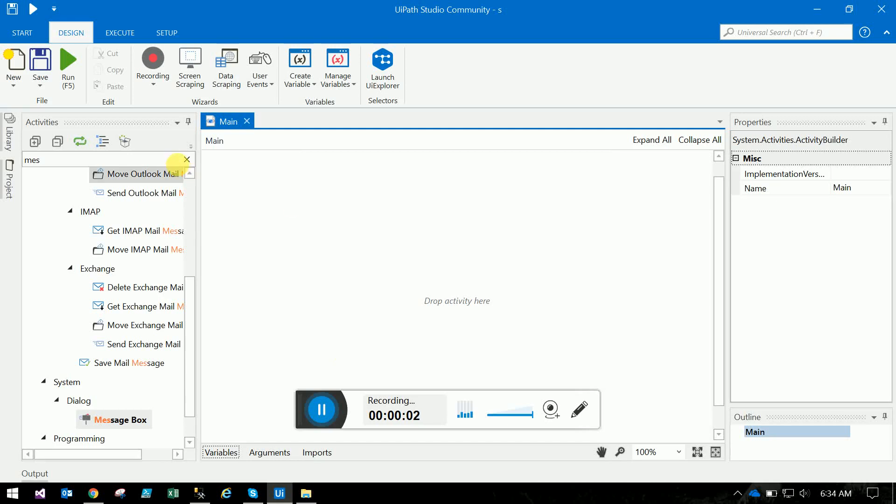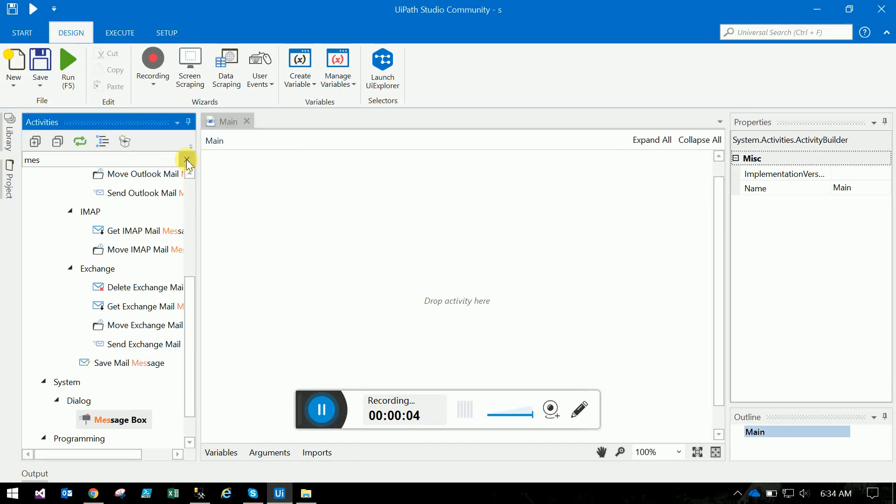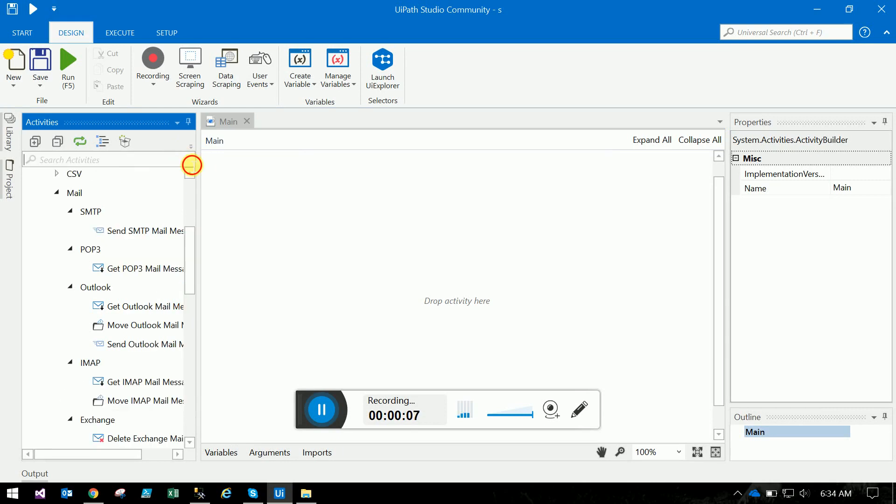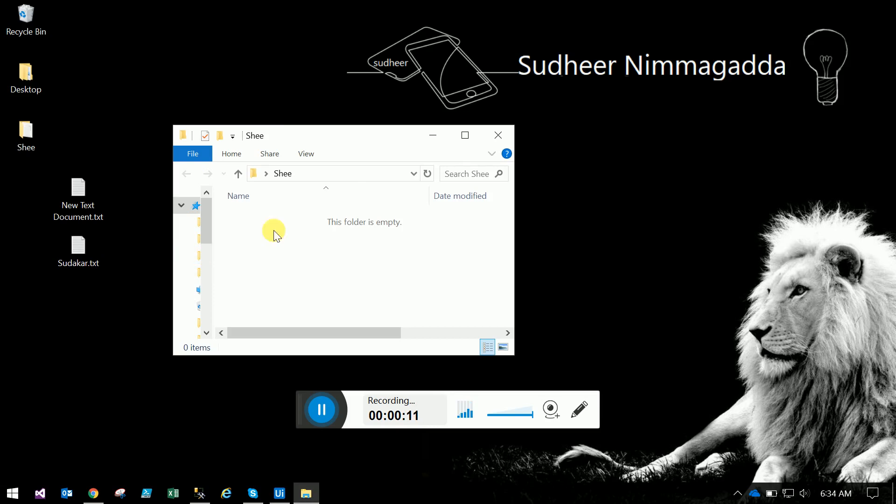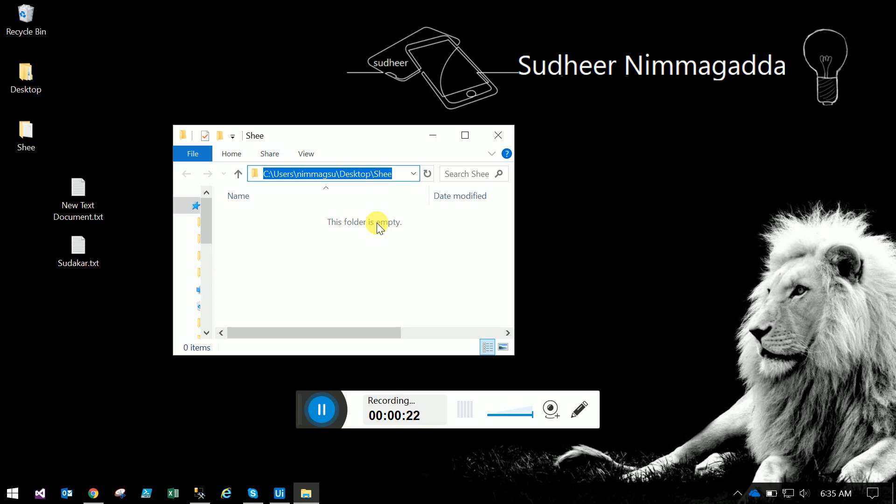Hi friends, today we will see how to create a file watcher. The requirement is like this: we have a folder called 'sheet folder' on the desktop. You are able to see this folder does not have any files.